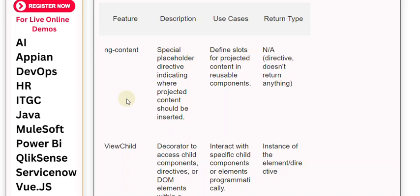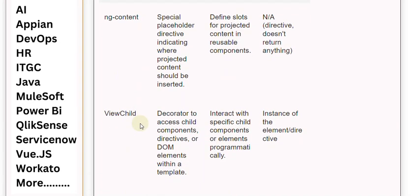ViewChild is a decorator used to access child components, directives, or DOM elements within a template. It is used to interact with specific child components or elements programmatically, and returns an instance of the element or Directive.